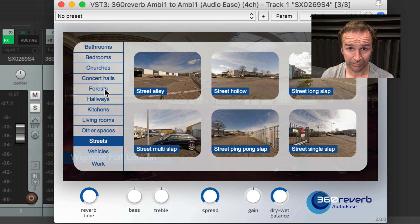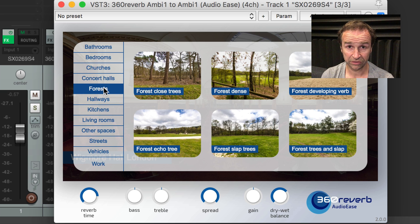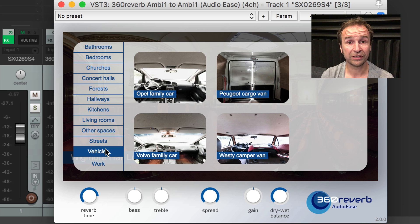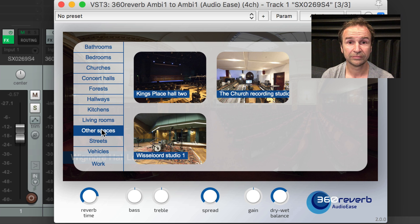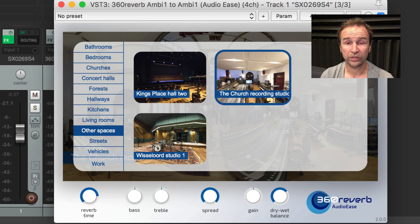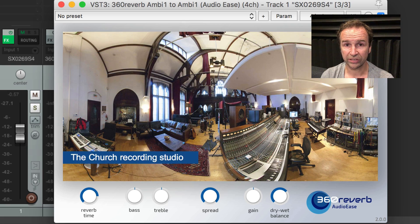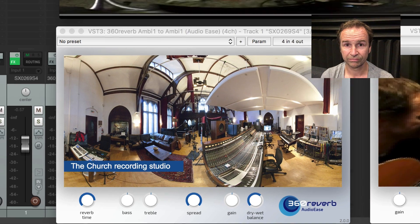Put up some headphones because the Ambisonics that you'll hear will be converted down to binaural using our 360 Monitor. This is a clip of Danny and me, recorded with a single Ambisonics microphone.